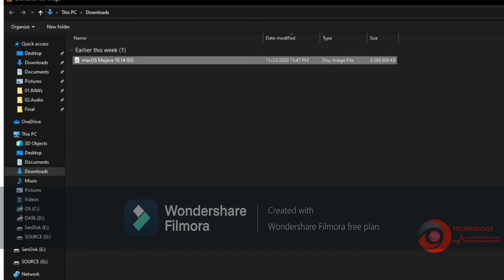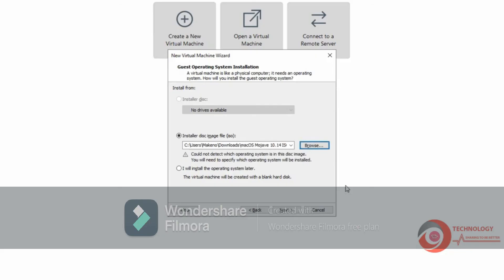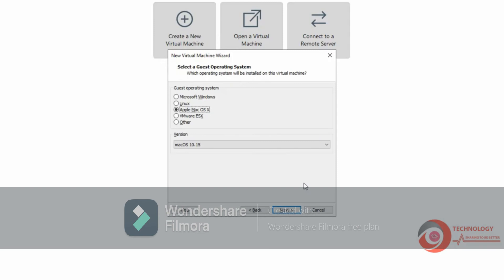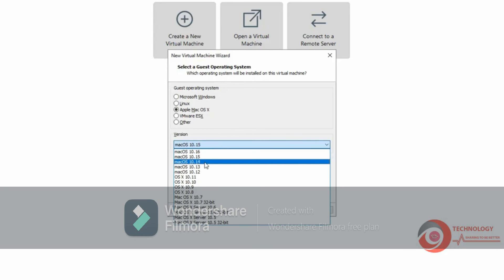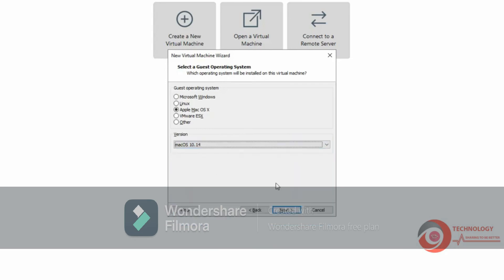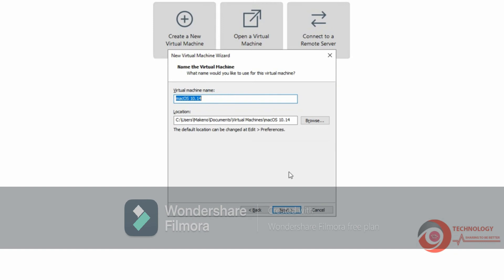I put the download link in this video description. Choose Apple macOS. Choose macOS 10.14 then click Next. Type VM's name and choose VM location. In the demo video I leave default setting.